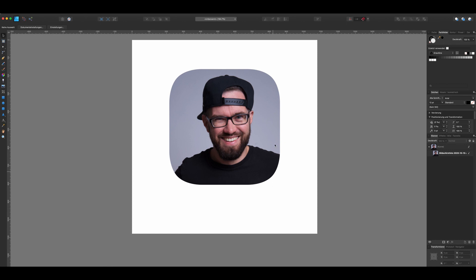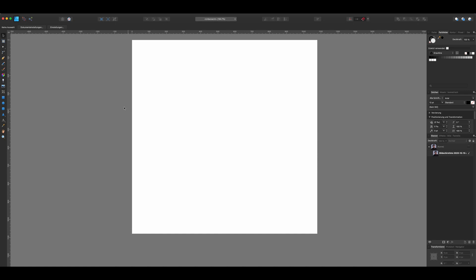Today I want to show you how to create a squircle in Affinity Designer like this one. That's me. A squircle is a mix of square and circle, and it is used for example for iOS app icons or the account picture of Clubhouse and also for the iPhone design. It's not a simple rounded corner. That's why it is a little difficult to create.